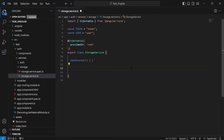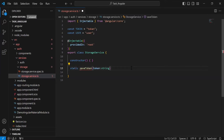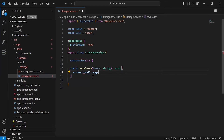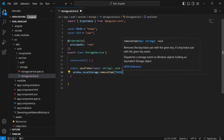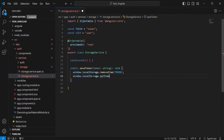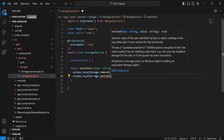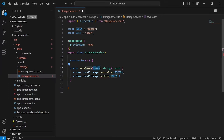The first method we have is saveToken. In the argument, it will receive a token that is of type string. First of all, we need to remove the existing token from the local storage, so it will be window.localStorage.removeItem, and inside the argument we need to pass the key that is token. And after that, I am going to call the setItem method from the local storage, passing the key token and the value we are getting in the argument of the method.